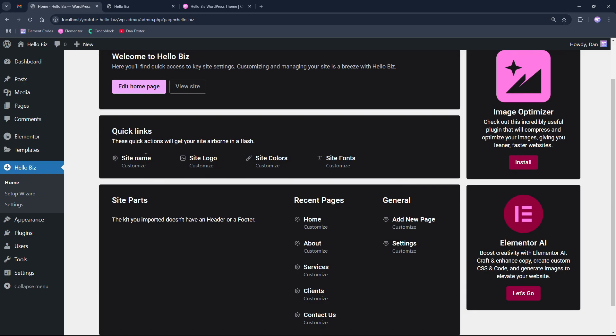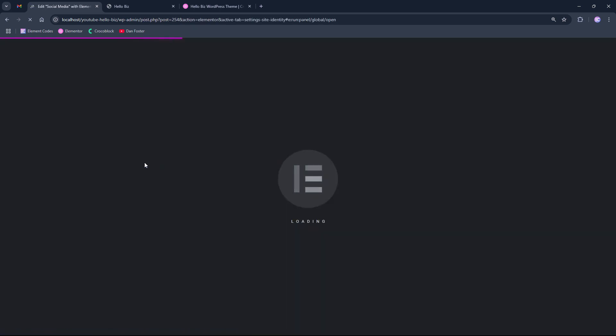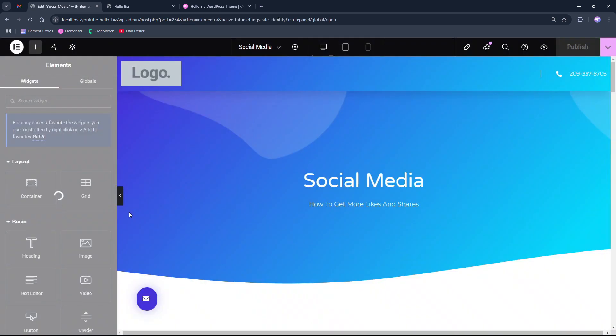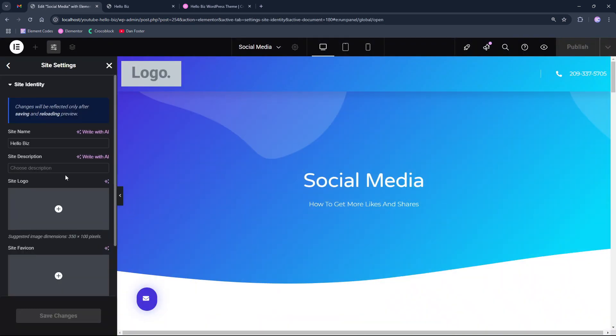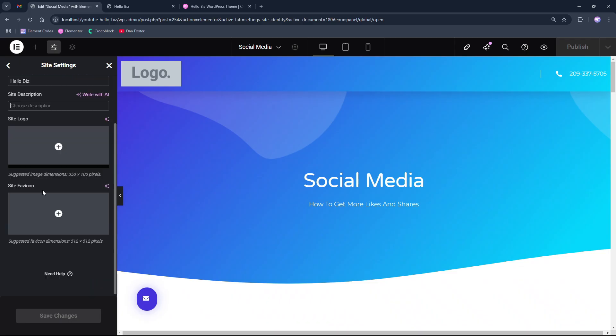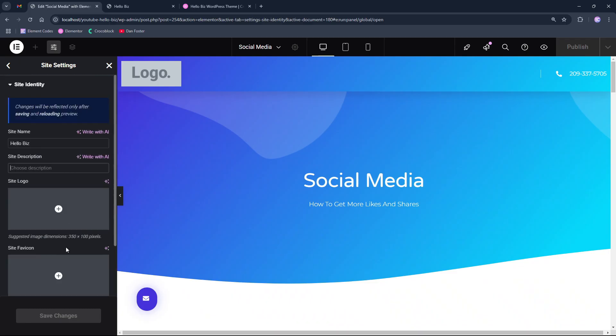Under the quick links, we will have ability to click on the site name and customize the site name and site settings which consists from the site name, site description, site logo and site favicon.